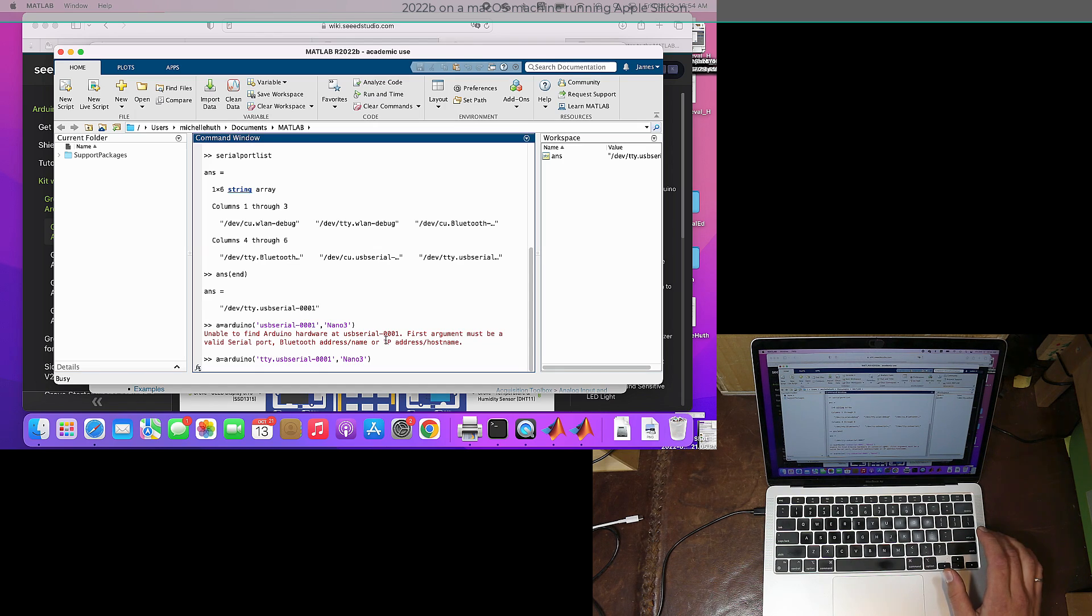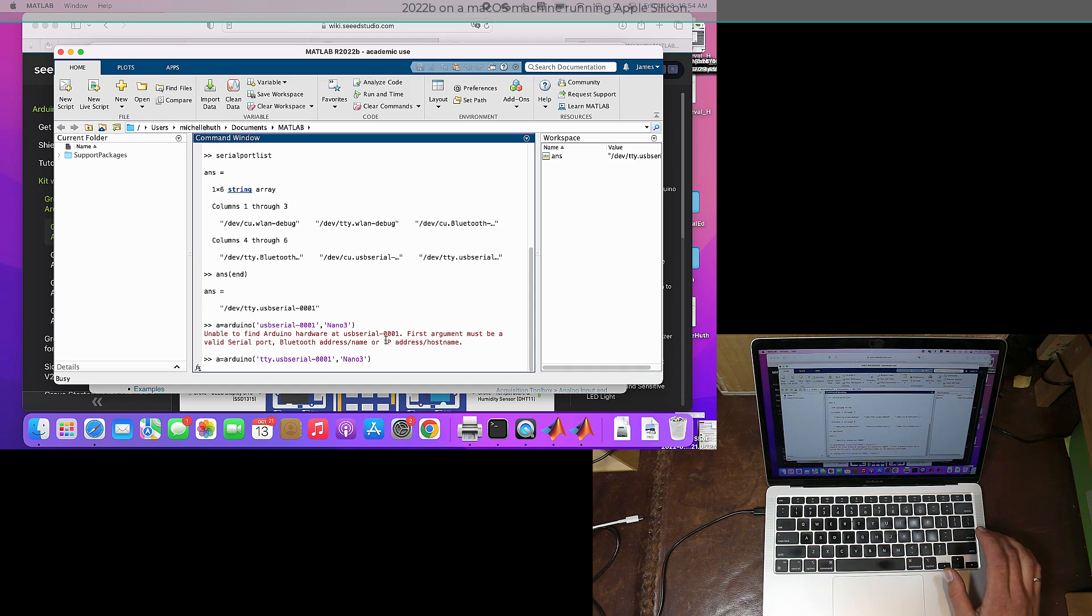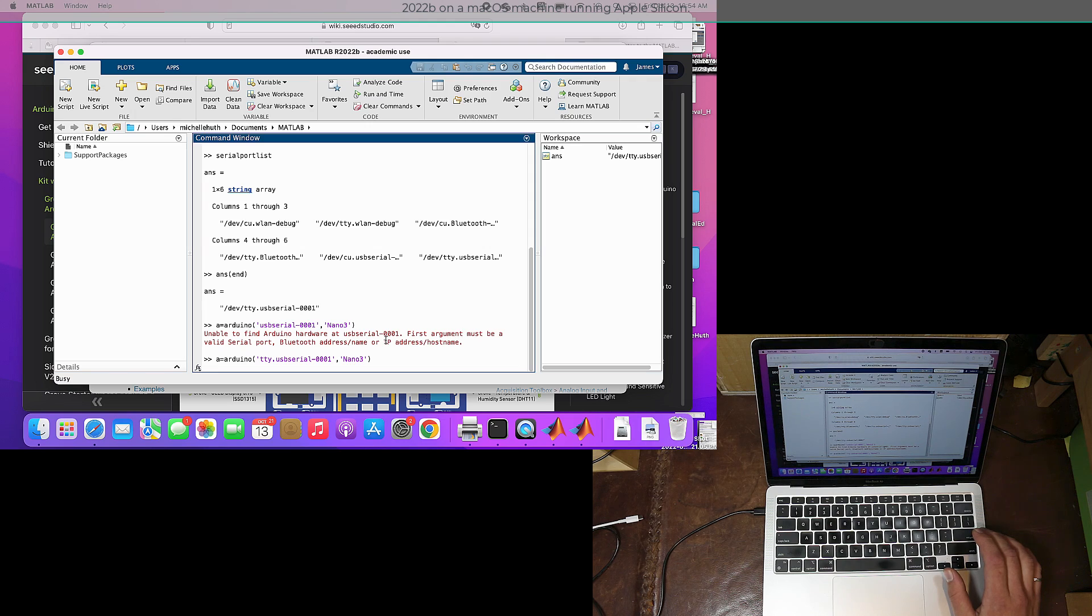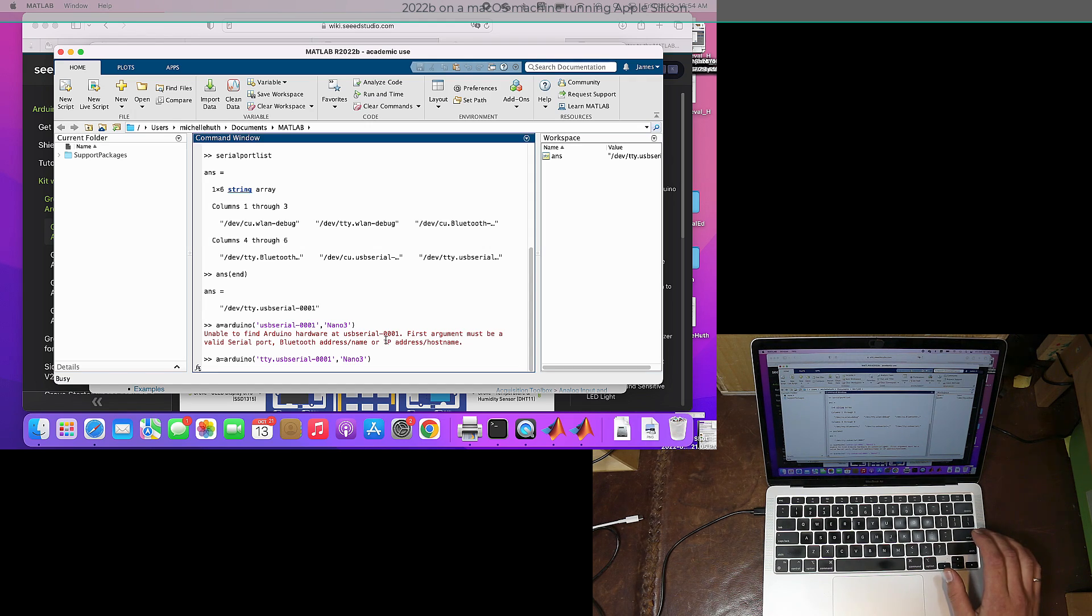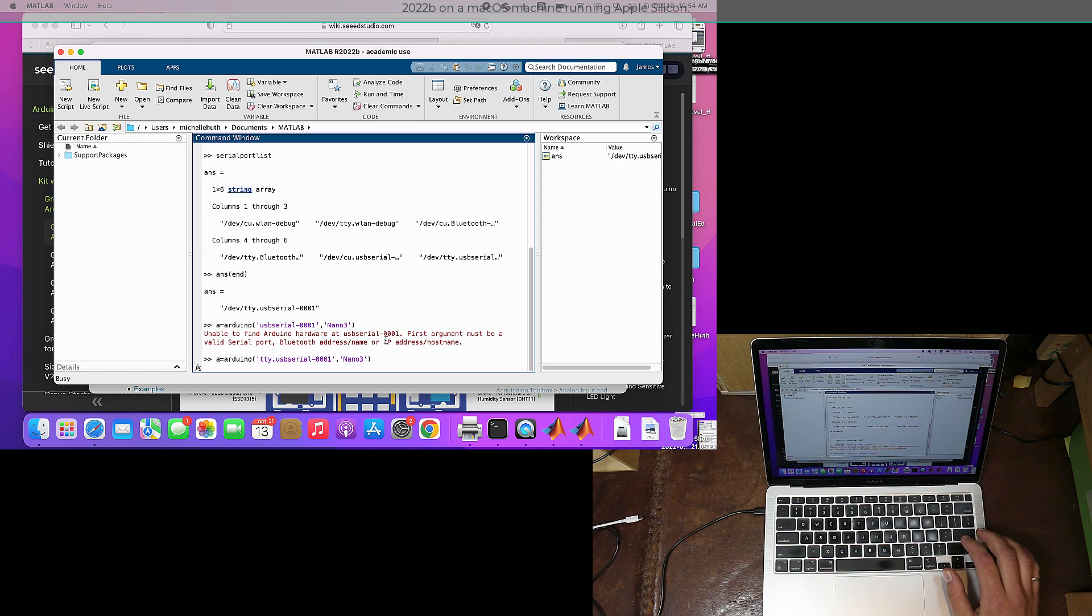Sometimes this takes a while. Now if you're on a Windows machine, it'll be COM3 or COM4 or COM5 or something like that. On macOS, it's this different style of name just because of the type of driver we're using, the type of hardware we're using, and how macOS recognizes it.